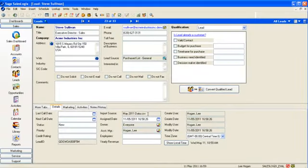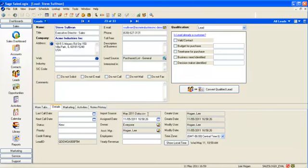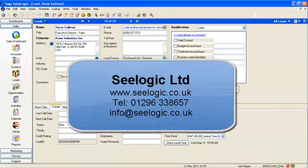So there we are, a great tool for quickly importing simple data lists. Remember to consult the help files if you have any problems. Thanks for watching this SeaLogic production.